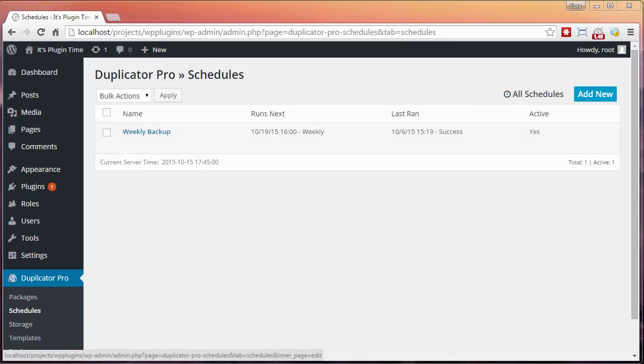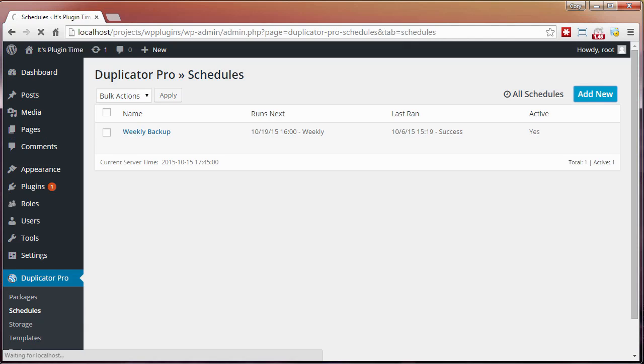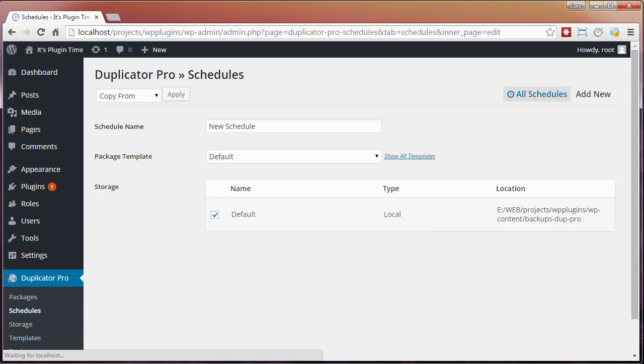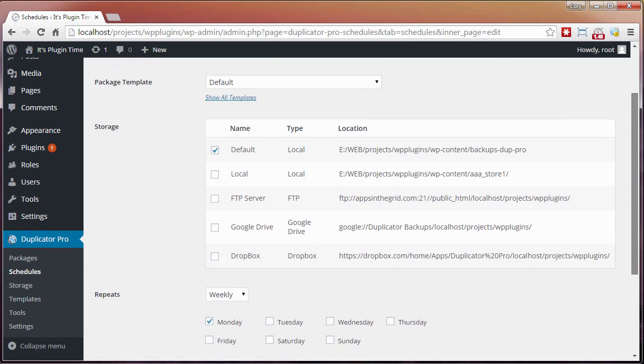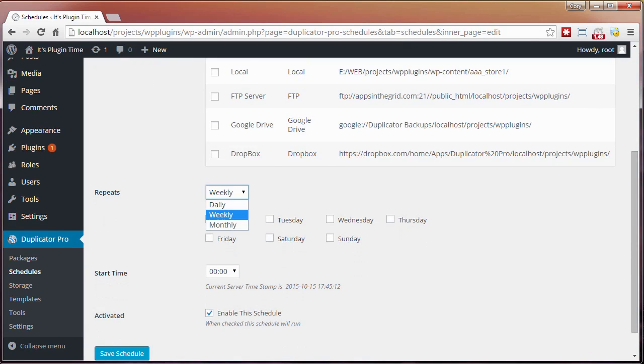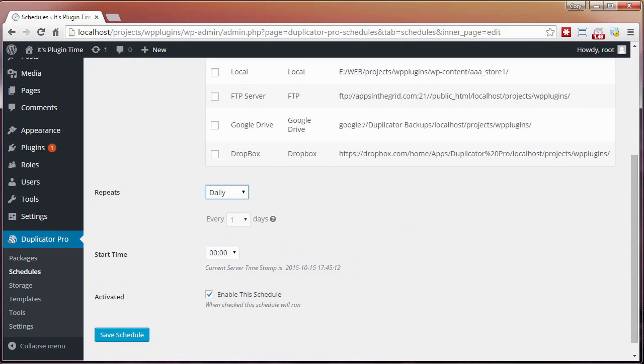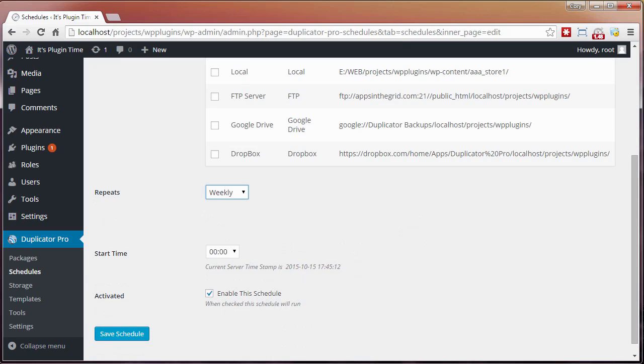Another great feature in the plugin is the ability to schedule when and how you'd like to create a backup. To create a schedule, click the add new button. This will allow you to choose from the different storage locations and how often you'd like the schedule to repeat such as daily, weekly, or monthly.